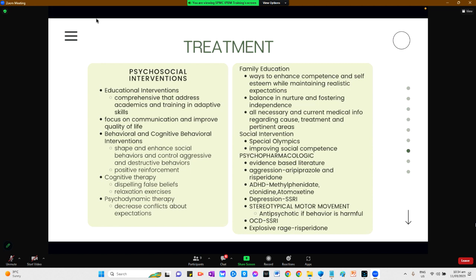In family education, enhancing competence and self-esteem while maintaining realistic expectations is important. The family often finds it challenging to balance fostering independence while providing a nurturing and supportive environment, and the parents may benefit from continuous counseling or family therapy. Social interventions such as the Special Olympics International can develop physical fitness, enhance social interactions and friendships, and improve general self-esteem.